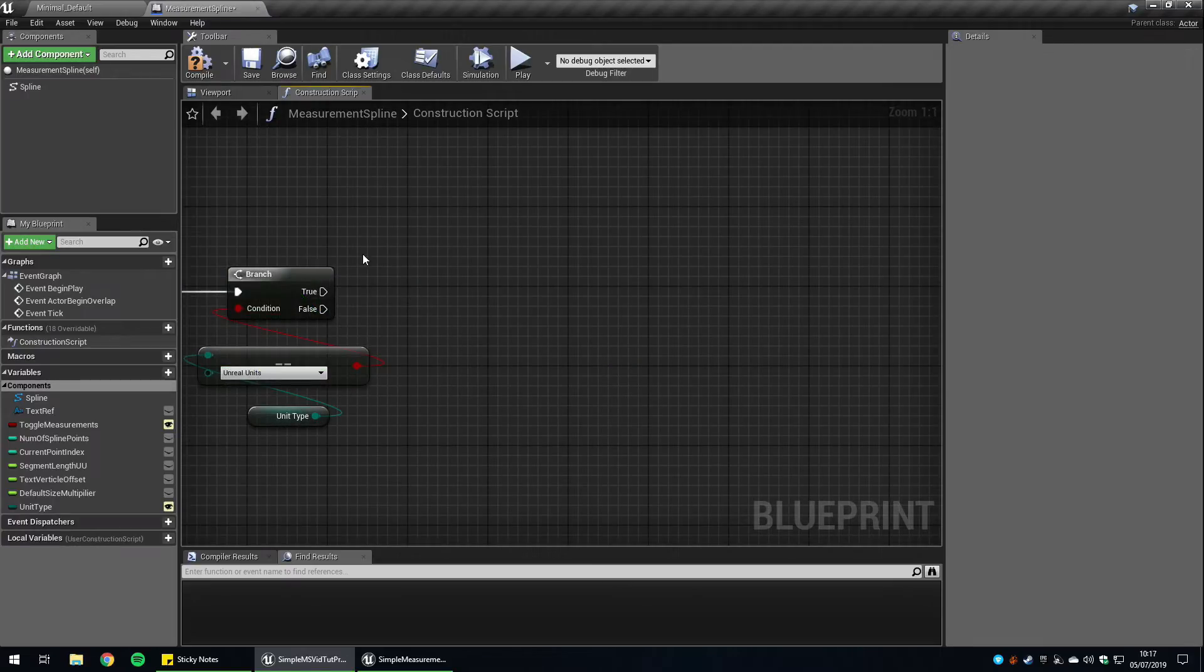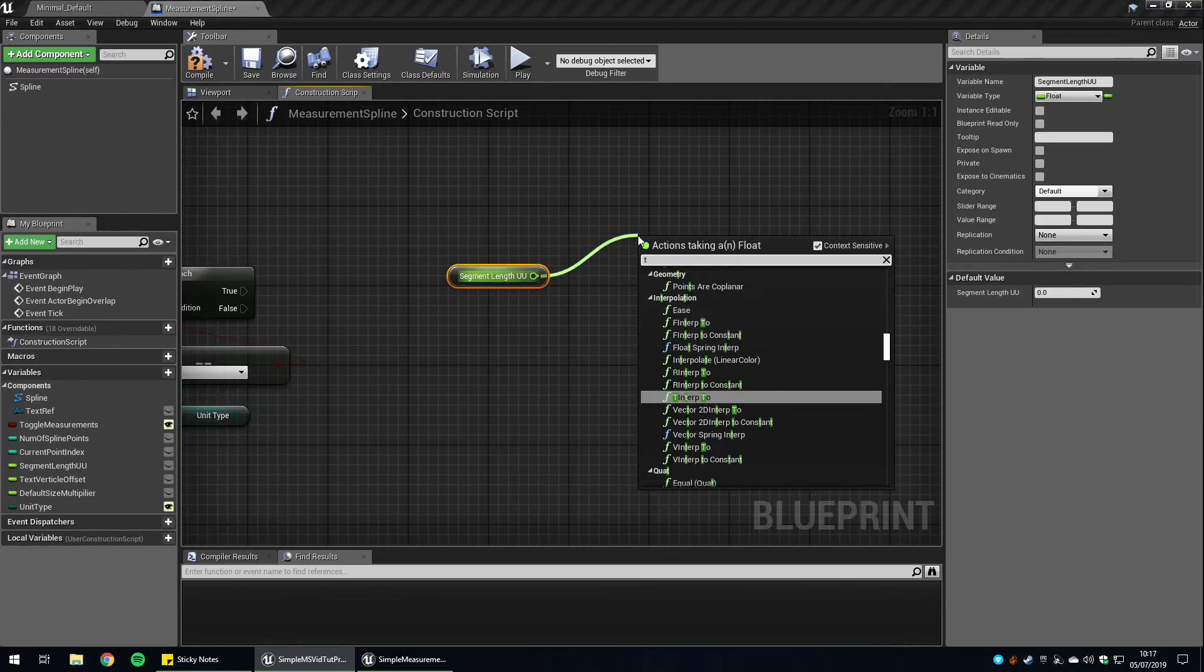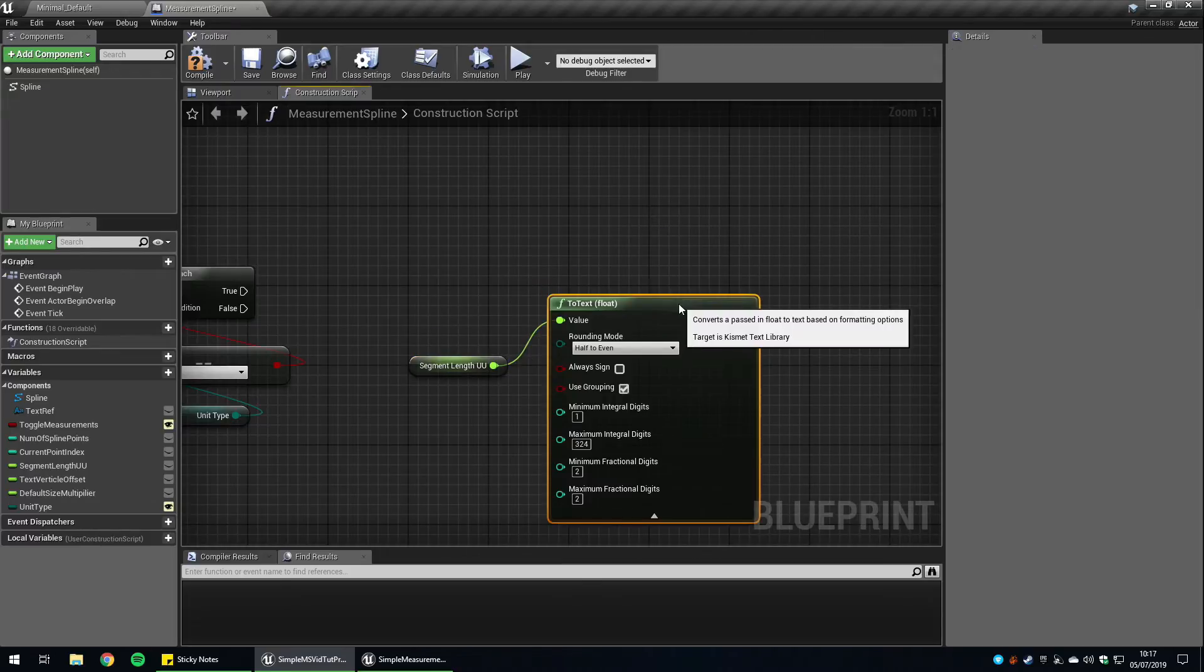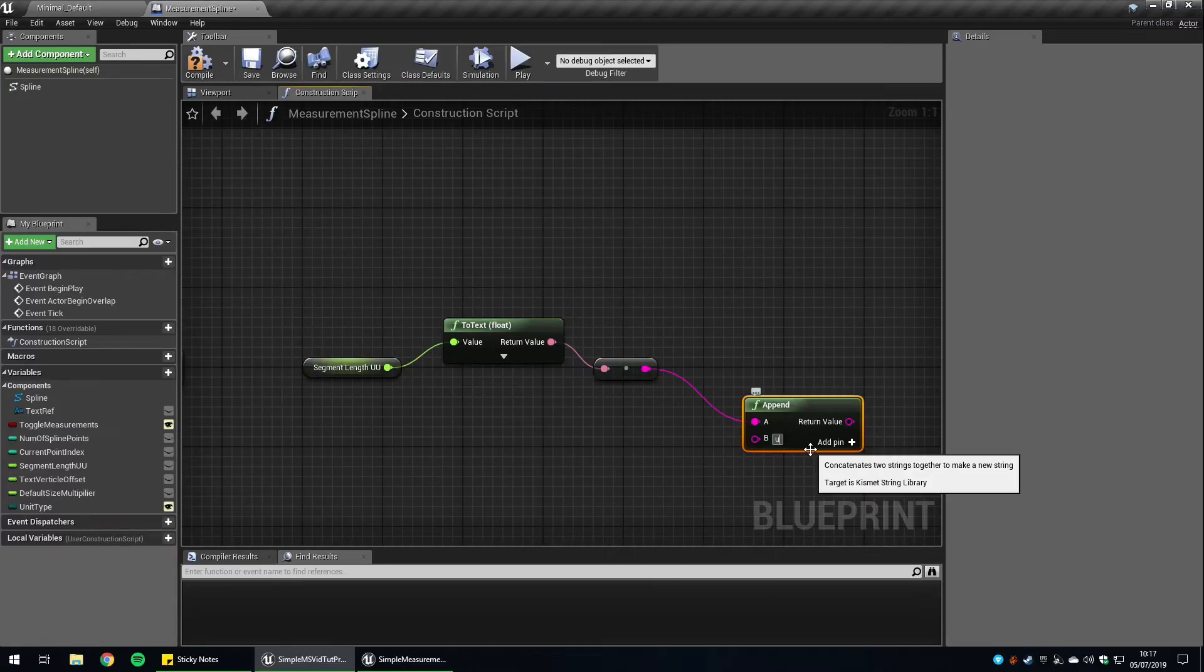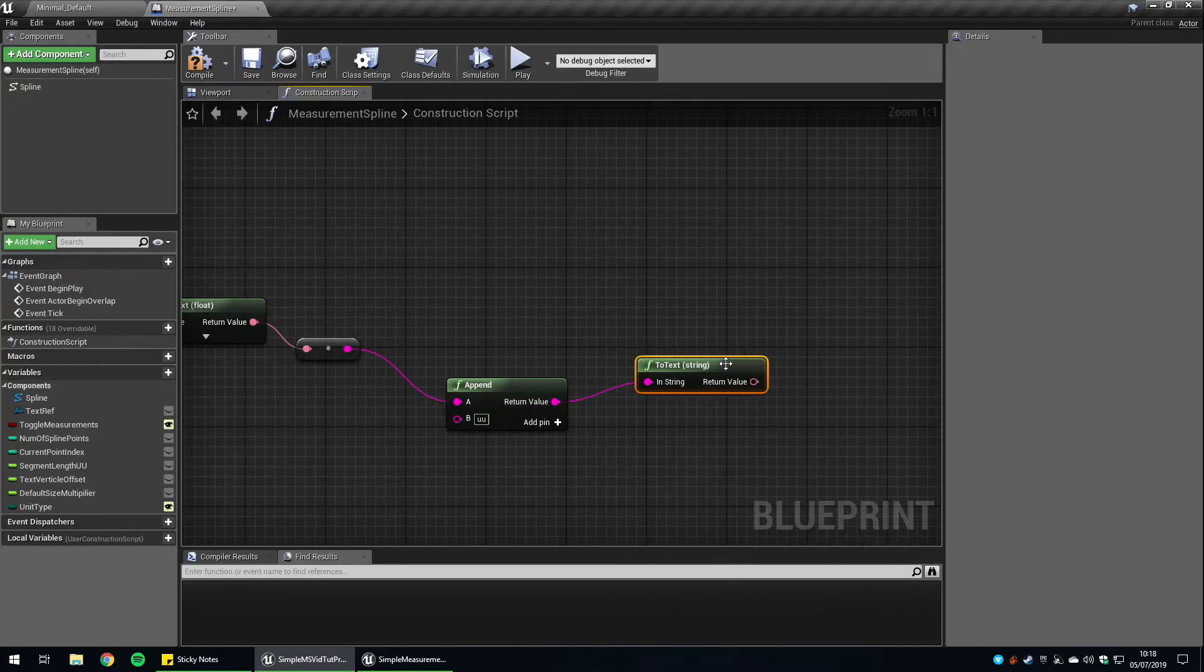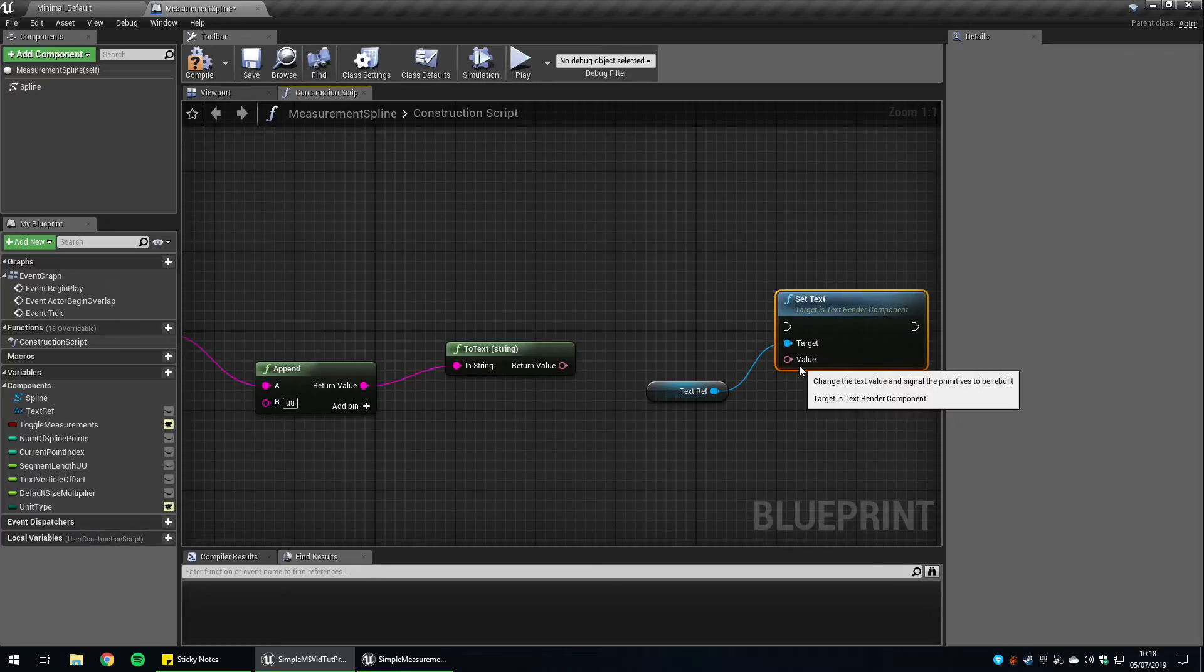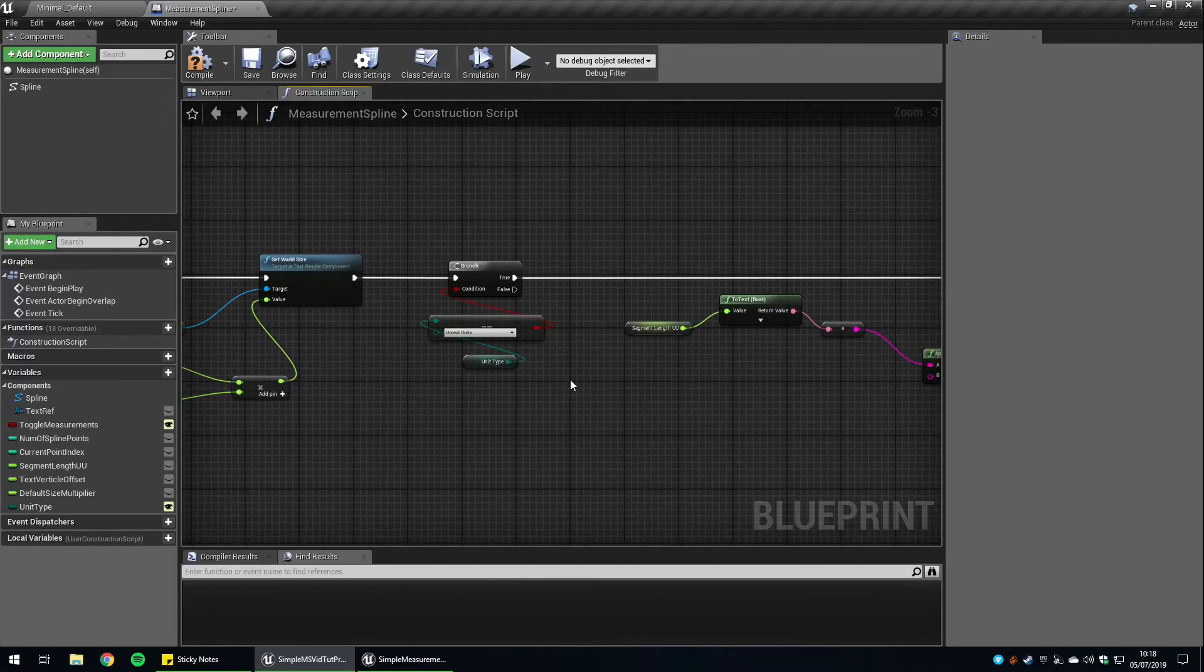If this output is true, we want to get the segment length, turn it into text. Set the minimum and maximum fractional digits to two. So this way it sort of looks neat when it's being displayed in the interface. So we can hide that again. Then we want to convert this into a string and we're going to append the letters UU. So when we're in the editor, we can see that it's using unreal unit. And now finally, we want to turn it back to text, and this is going to be the final output. Get our text reference. We want to set text and it's going to be our string here. We can plug that back in to true. That should be it for the unreal units.